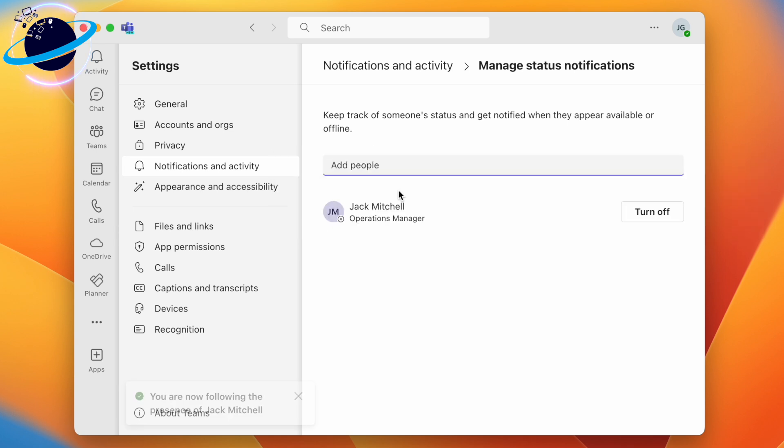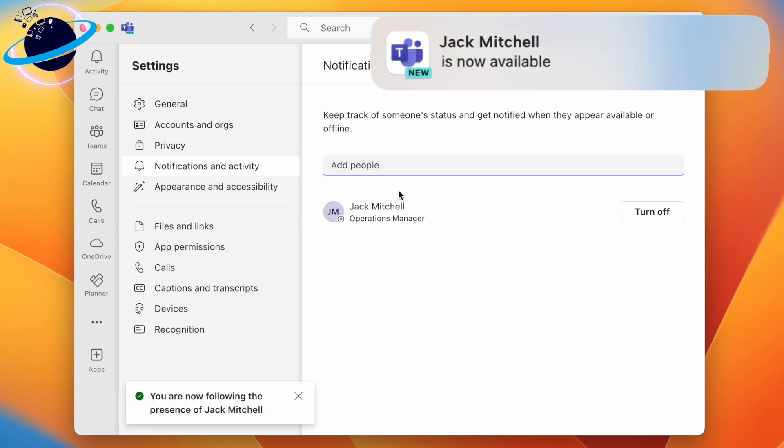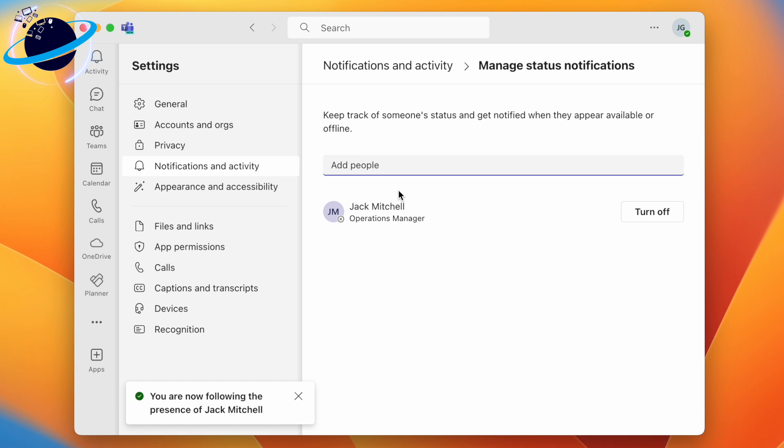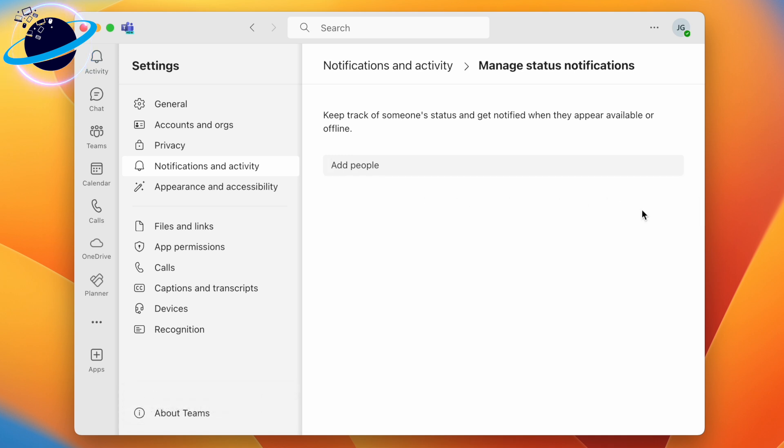When they come online, you'll see a pop-up notification in the top right. To disable notifications, simply click 'Turn off' next to their name.